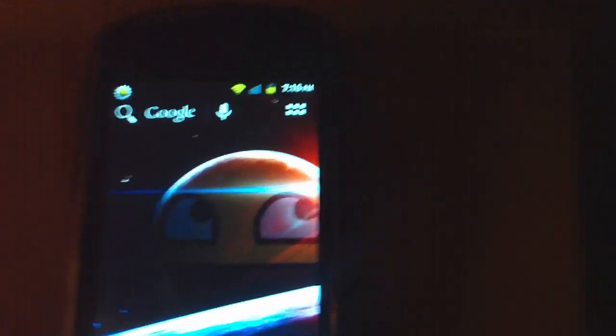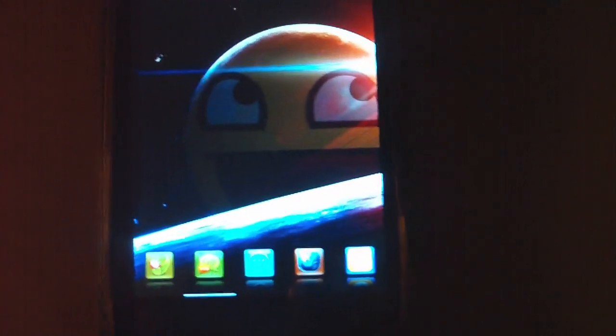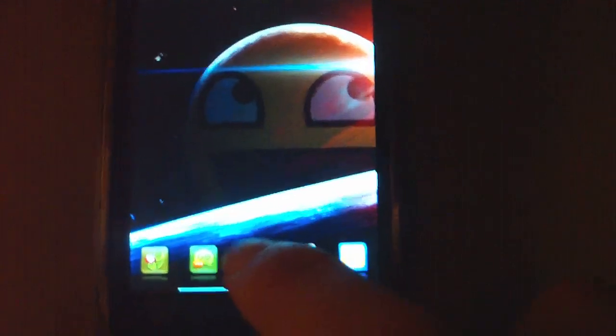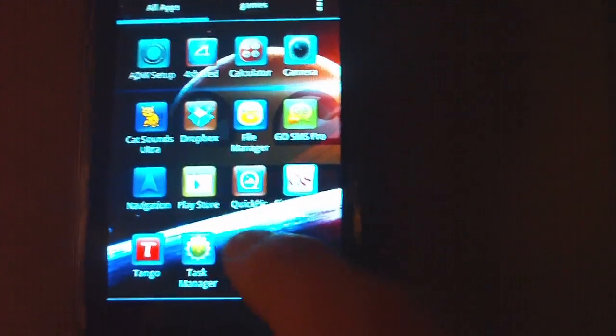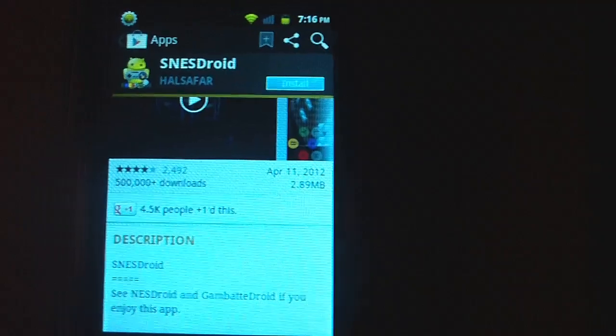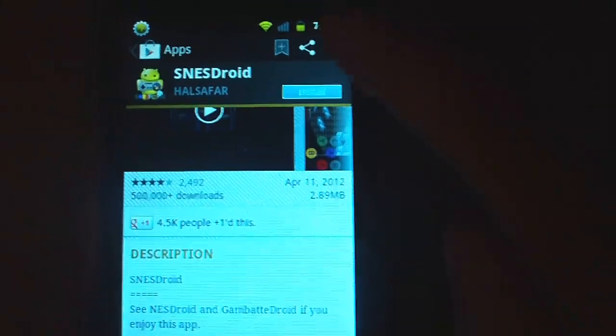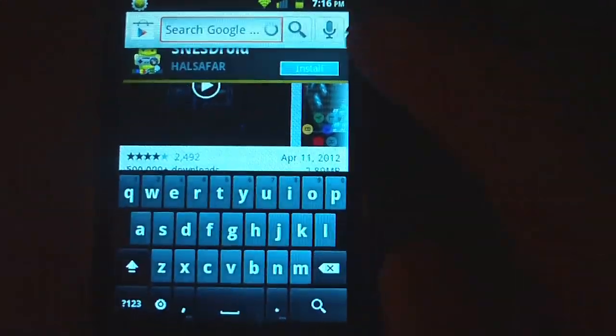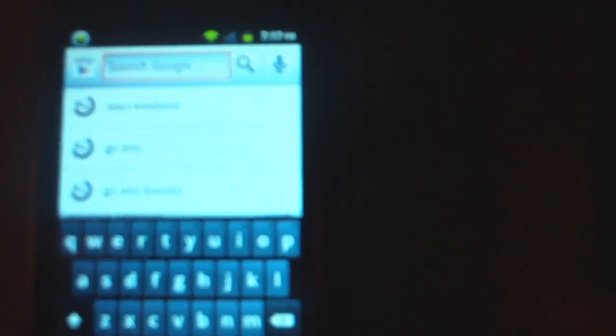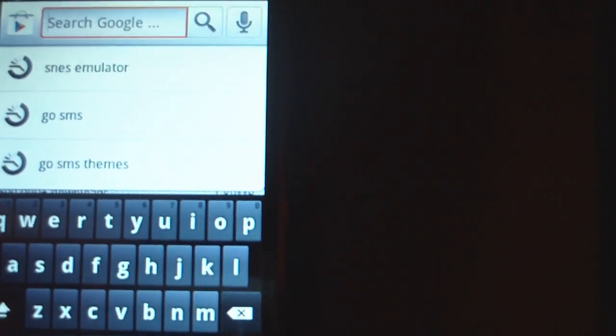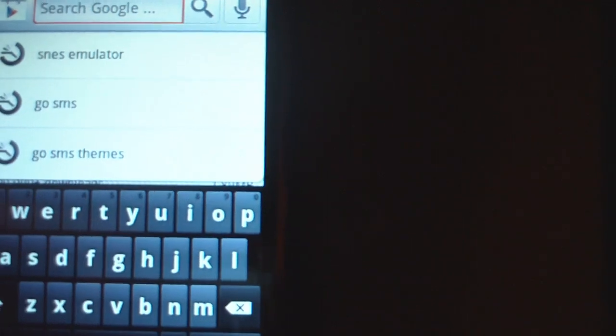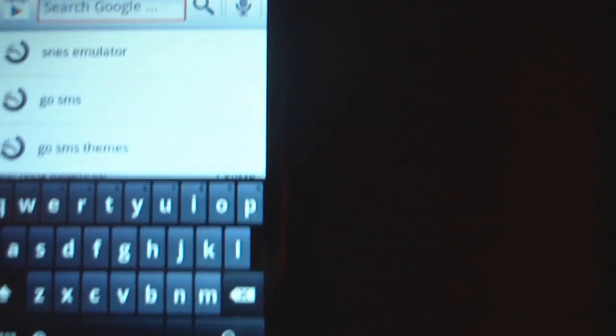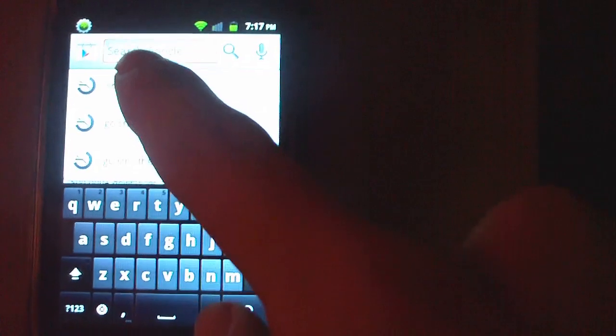Okay, what you're going to do first is you're going to go to the Play Store. You're going to go up to this magnifying glass here, you're going to type in SNES emulator, which would be SNES space emulator, E-M-U-L-A-T-O-R. It will pop up underneath. Just click on that.